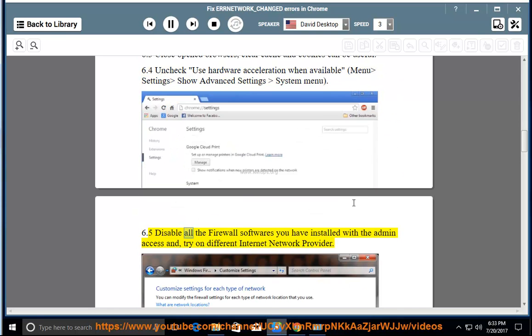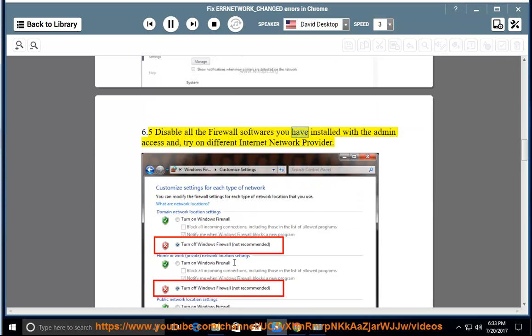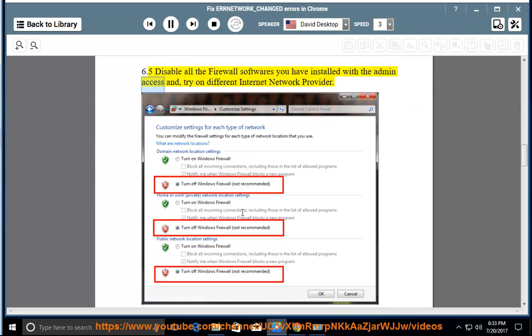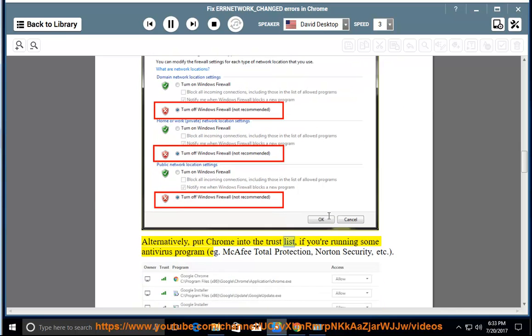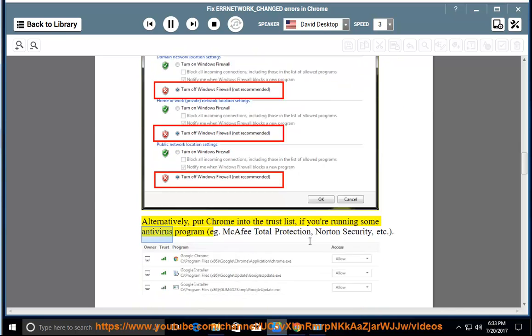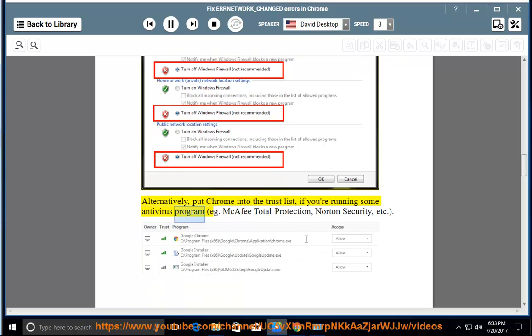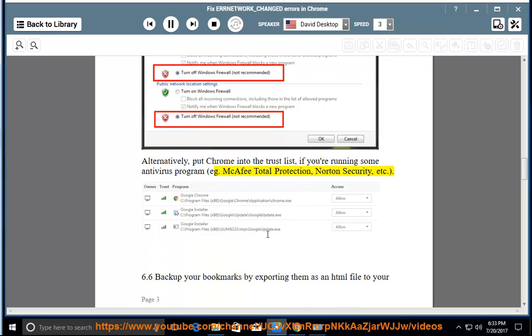Disable all the firewall softwares you have installed with the admin access and try on different internet network provider. Alternatively, put Chrome into the trust list if you're running some antivirus program, e.g. McAfee Total Protection, Norton Security, etc.